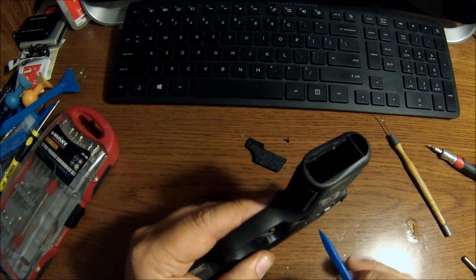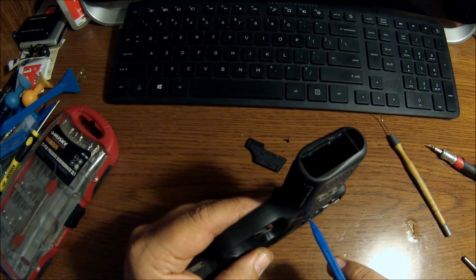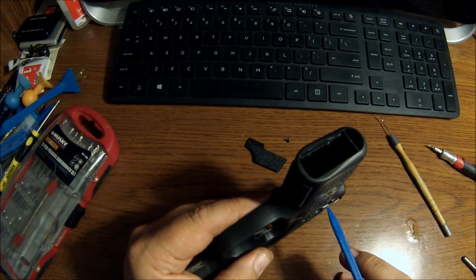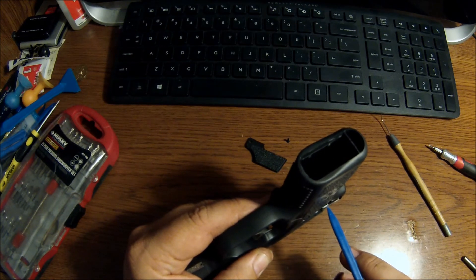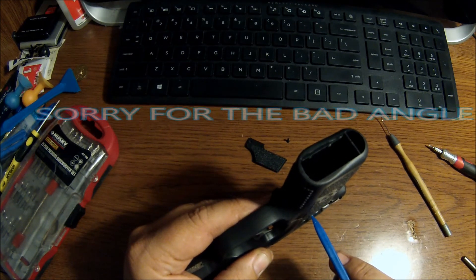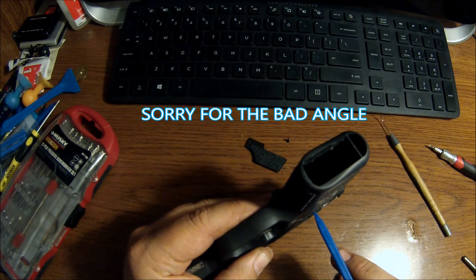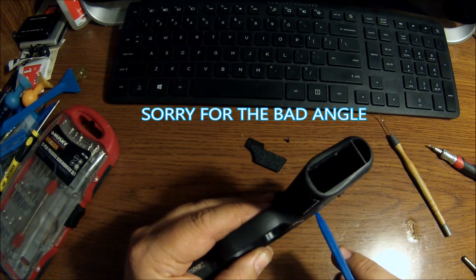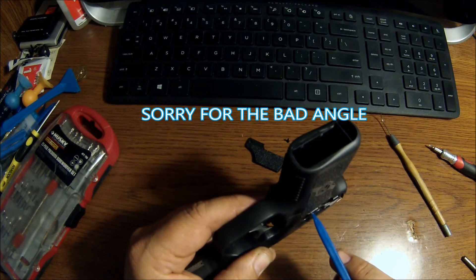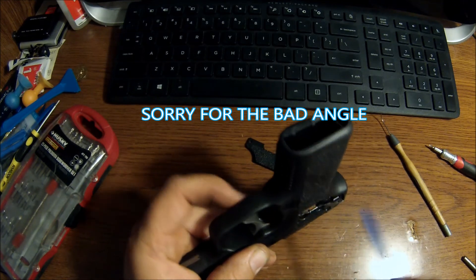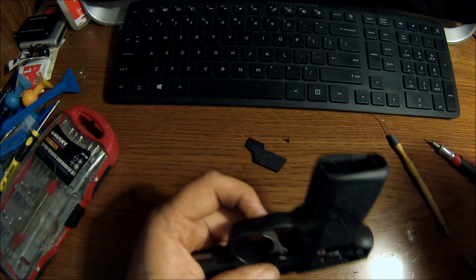And it smoothed it out. If you look at the difference between the steel here and then the steel right there, it's a lot shinier because I just basically polished it. And if you notice...